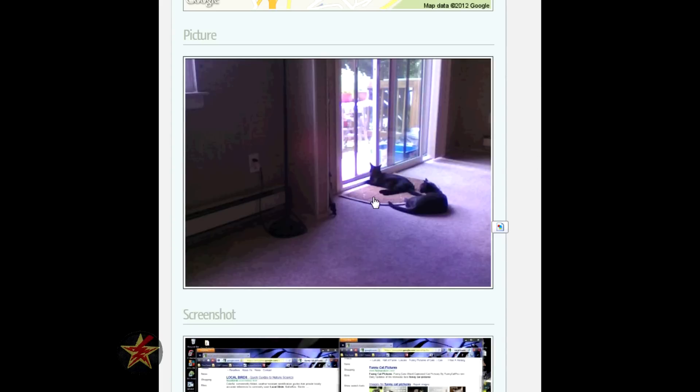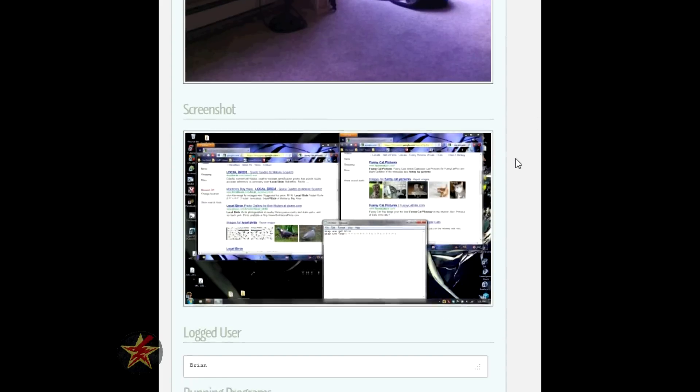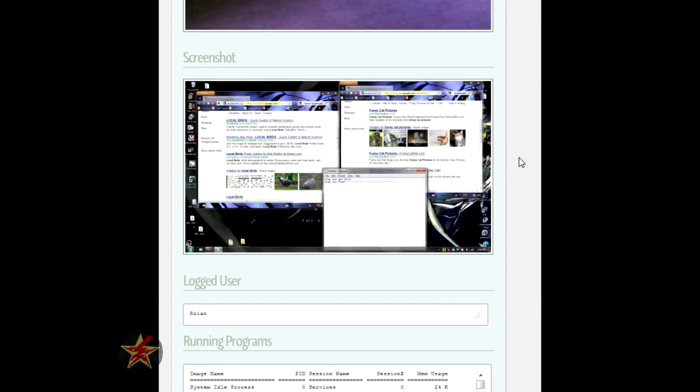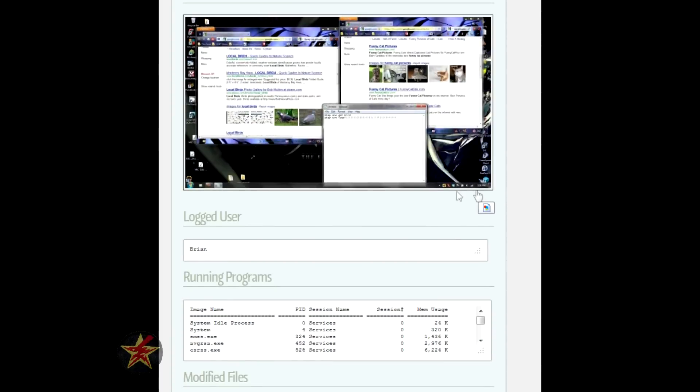In this case, I have two little thieves here who stole my laptop and the particular screens they were looking at. So this is a screenshot of the desktop. You can see all active windows. In this case, they're looking up local birds and stupid cat pictures.